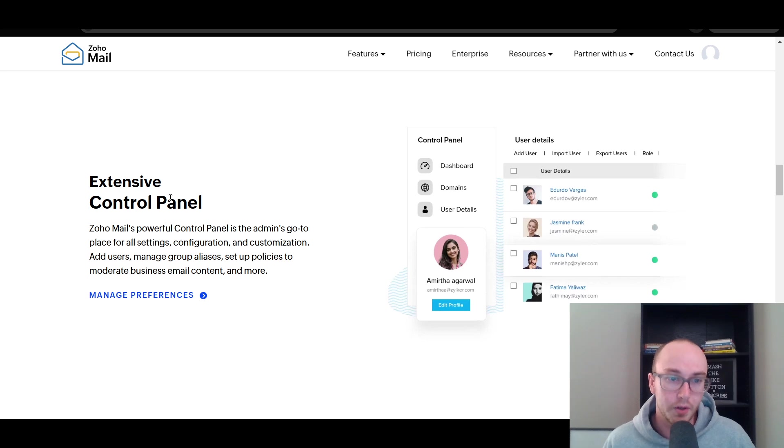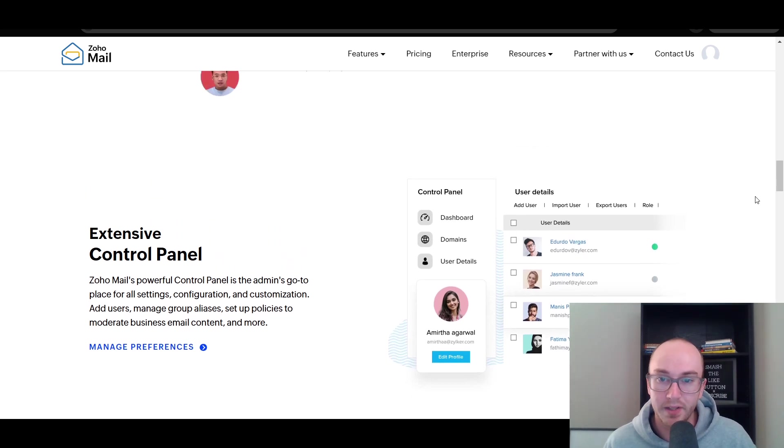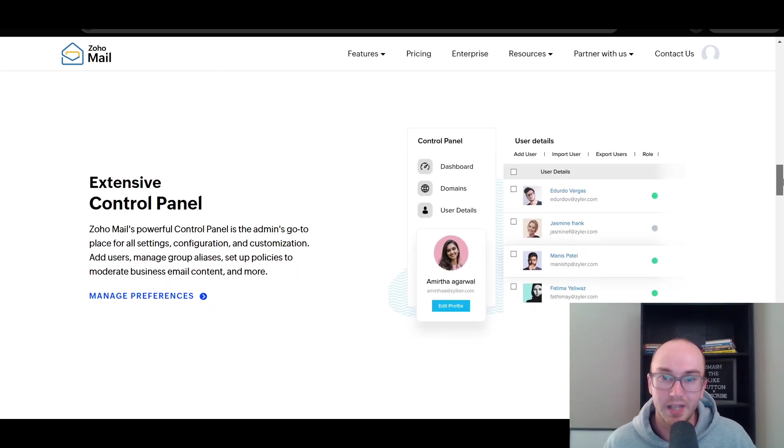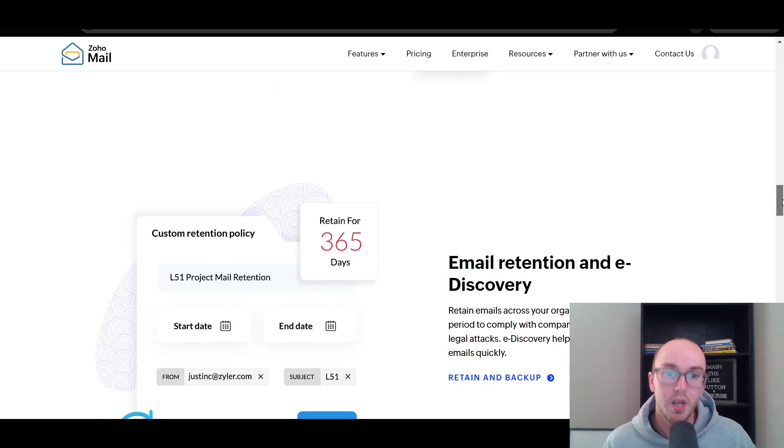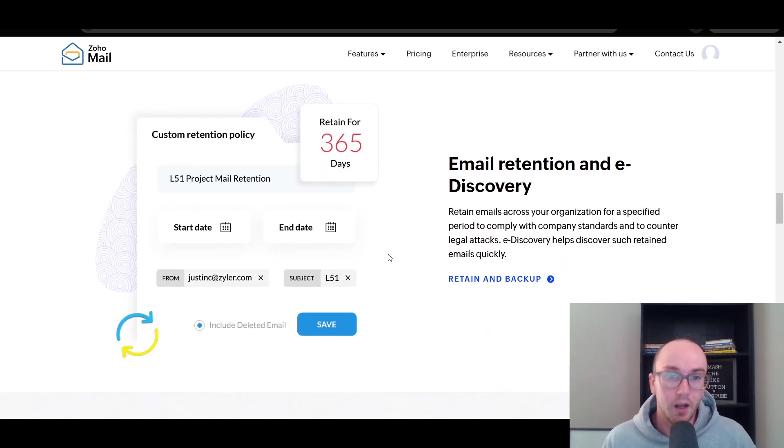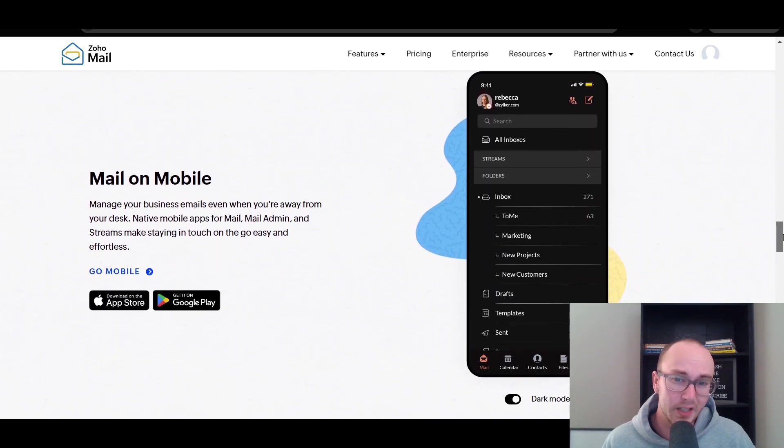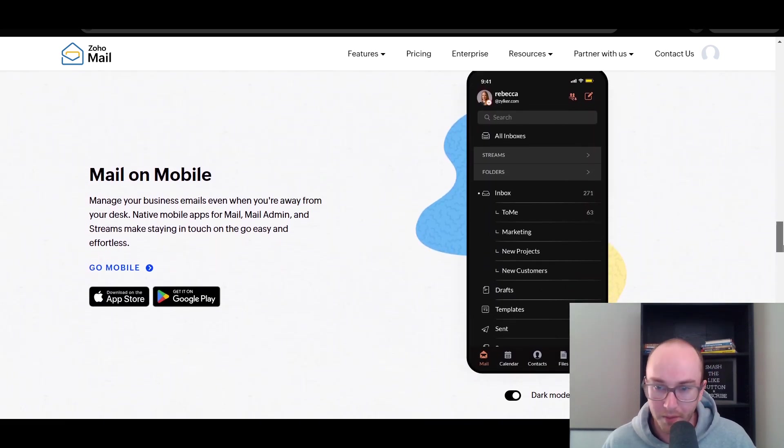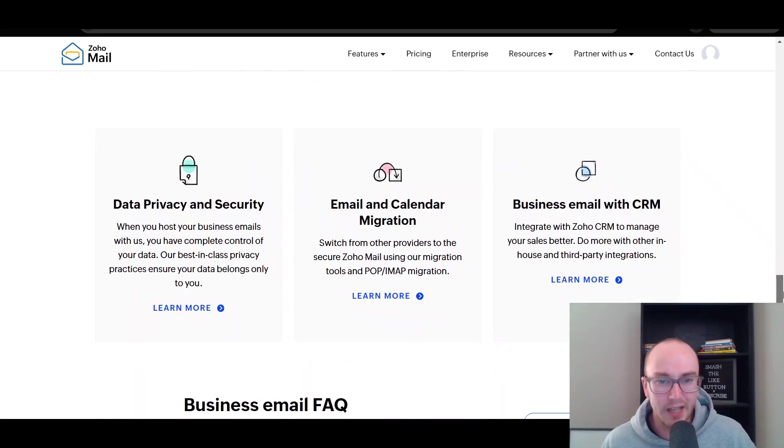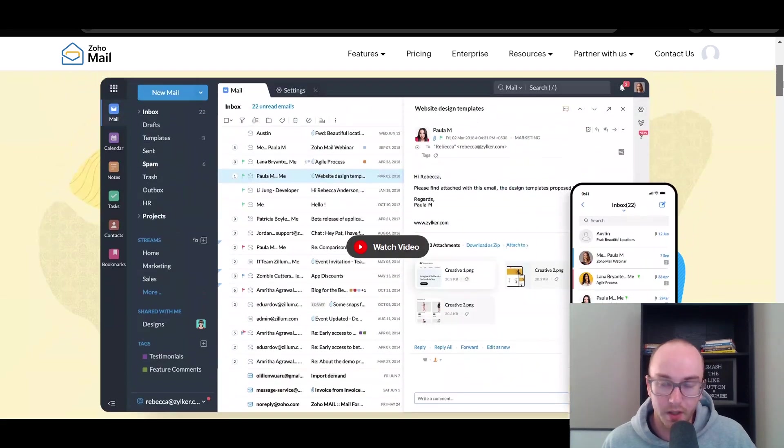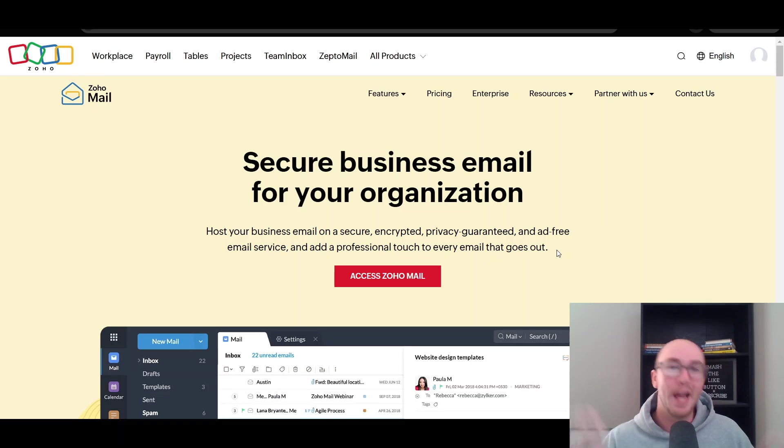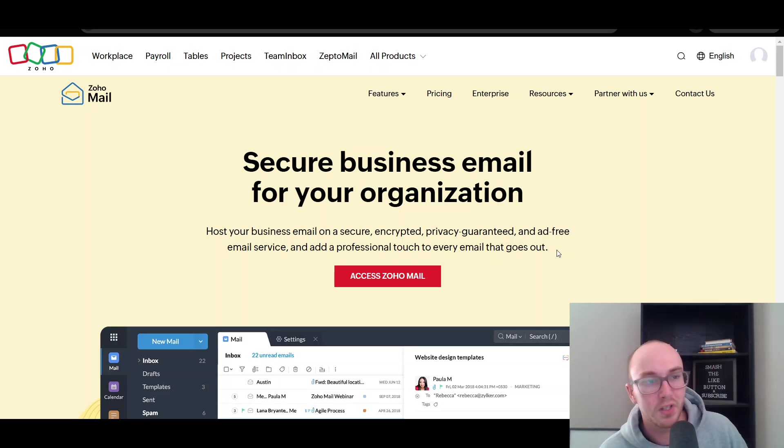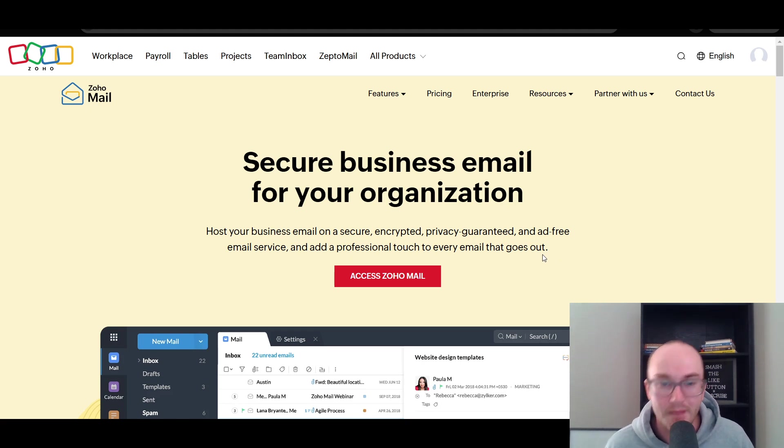You do also have a control panel as well as admin settings. If you need to add users, import users, or delete them for some reason. And you can also search through all your different emails. One of the nice things I do like about Zoho Mail as well, of course, they do also have a mobile app, is that it is pretty ad-free. A lot of the other platforms out there kind of have a lot of ads to help promote their email services. That's one nice perk and benefit as well to Zoho Mail is that they are an ad-free email service.